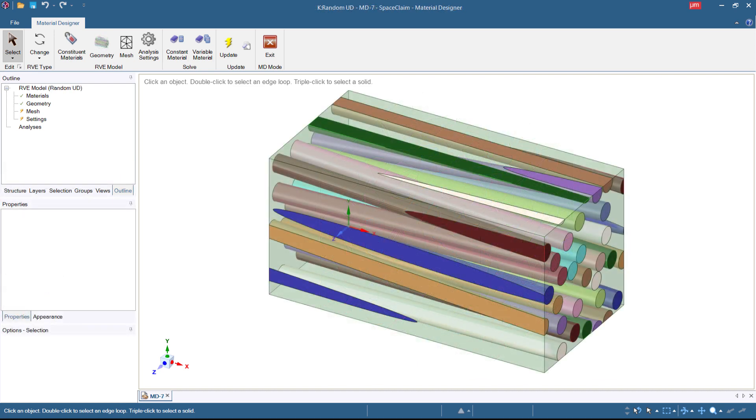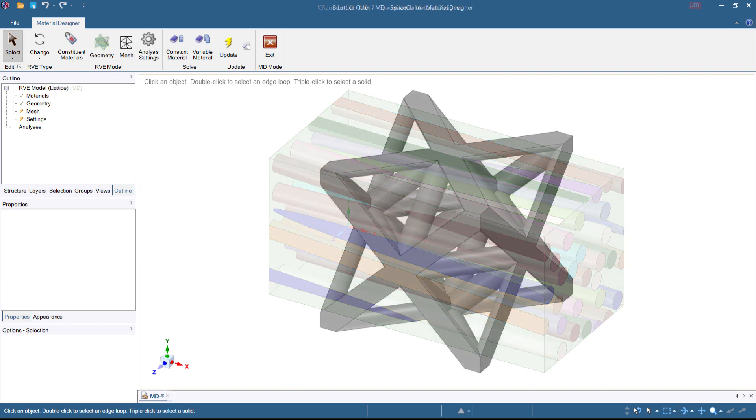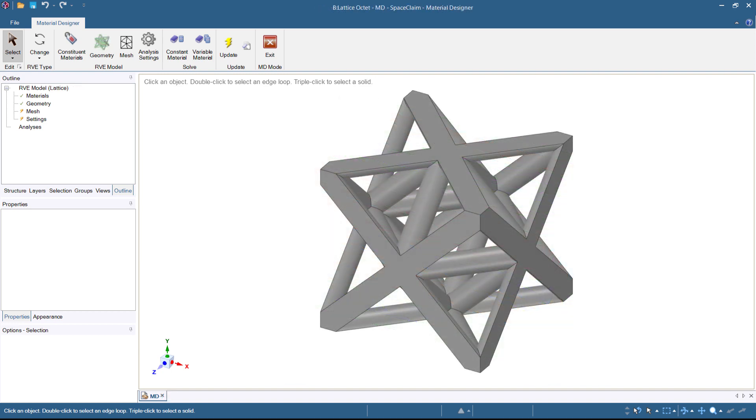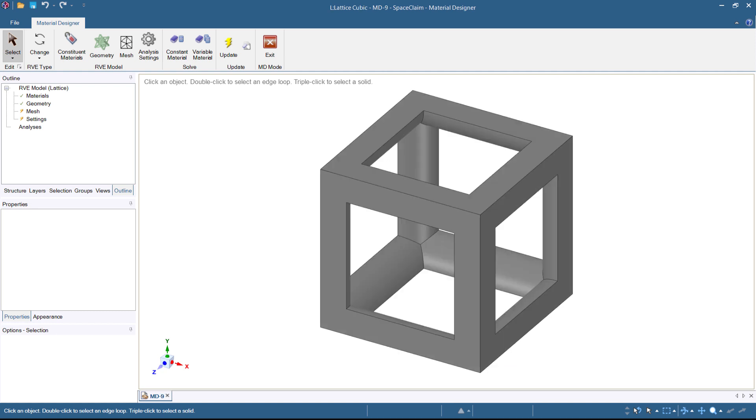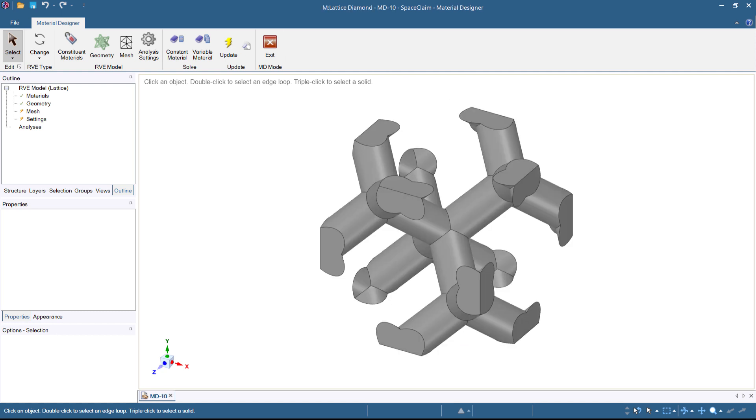For lattice structures, there are three predefined RVEs: the octet, the cubic, and the diamond.